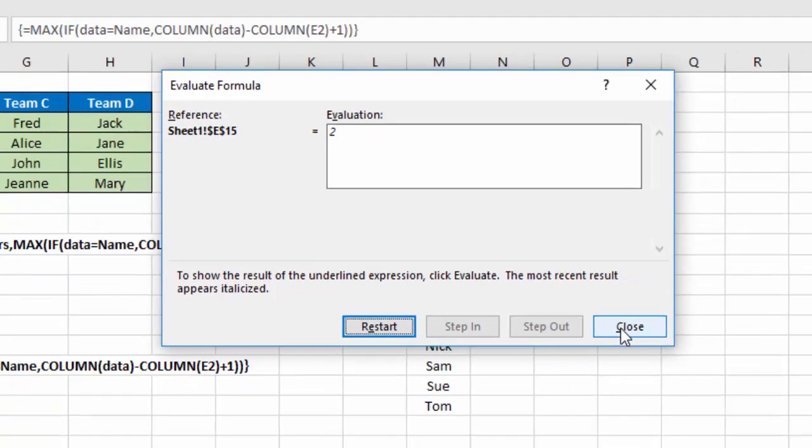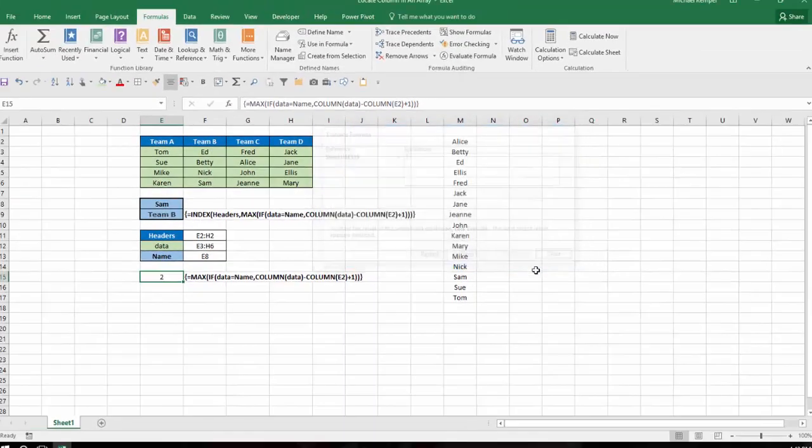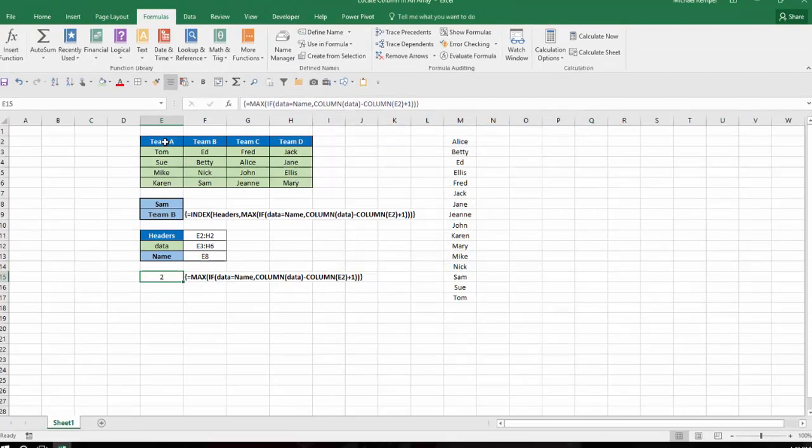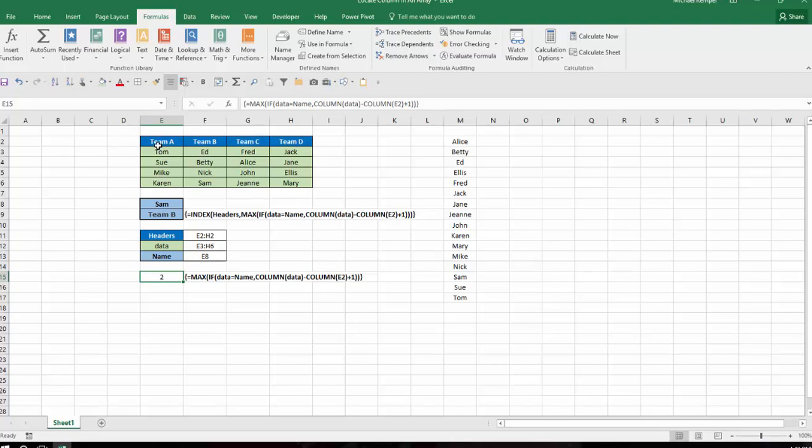So ultimately, in my INDEX formula, it's going to give me the range of the headers, and in this case, it will tell me it's in column 2, and column 2 will be Team B.